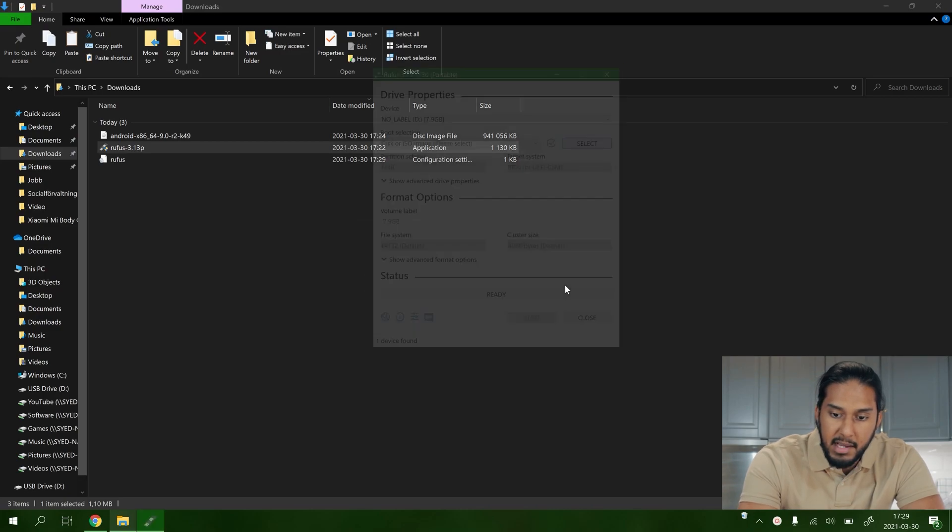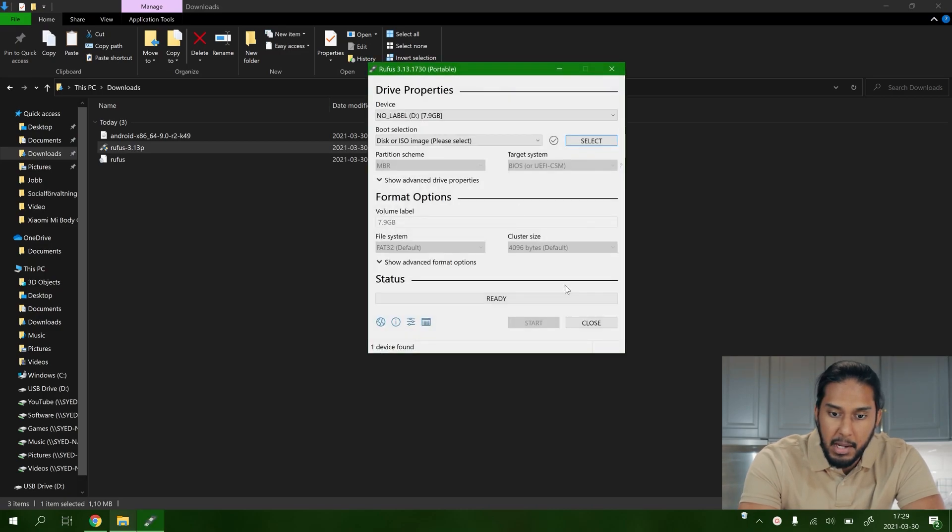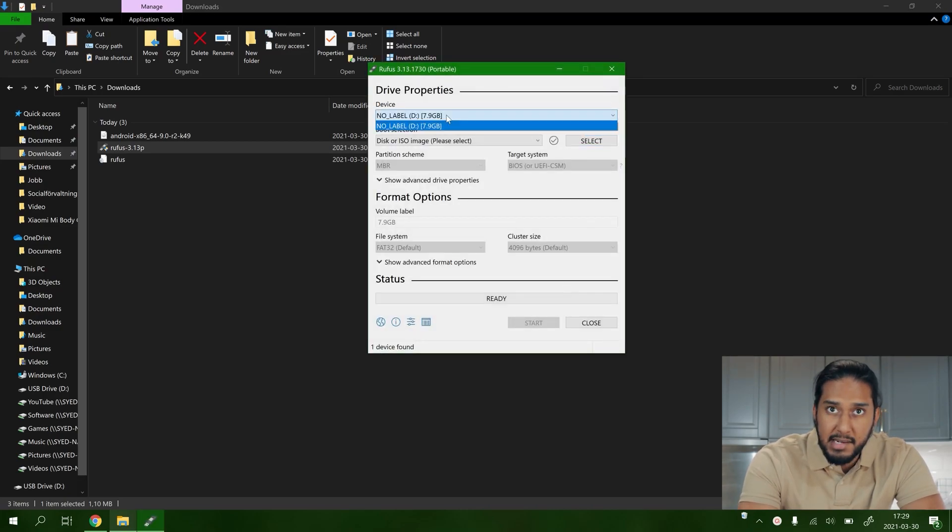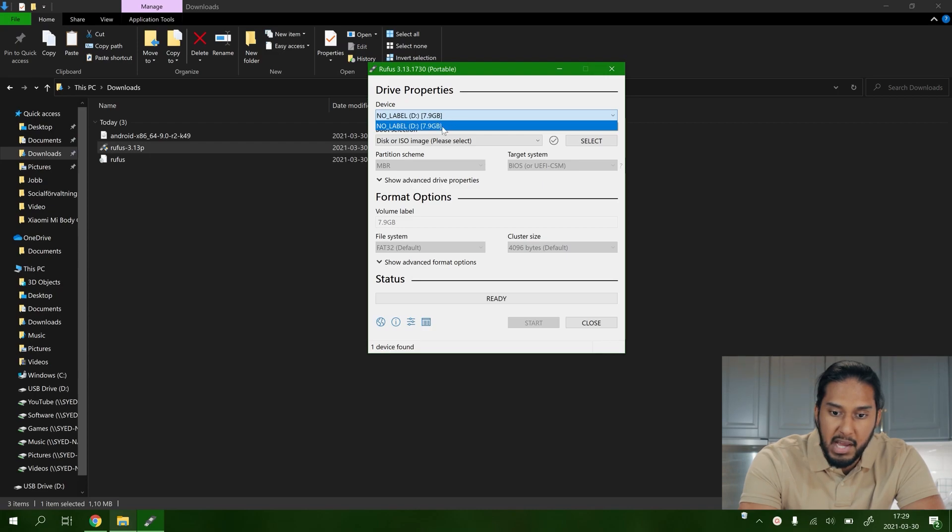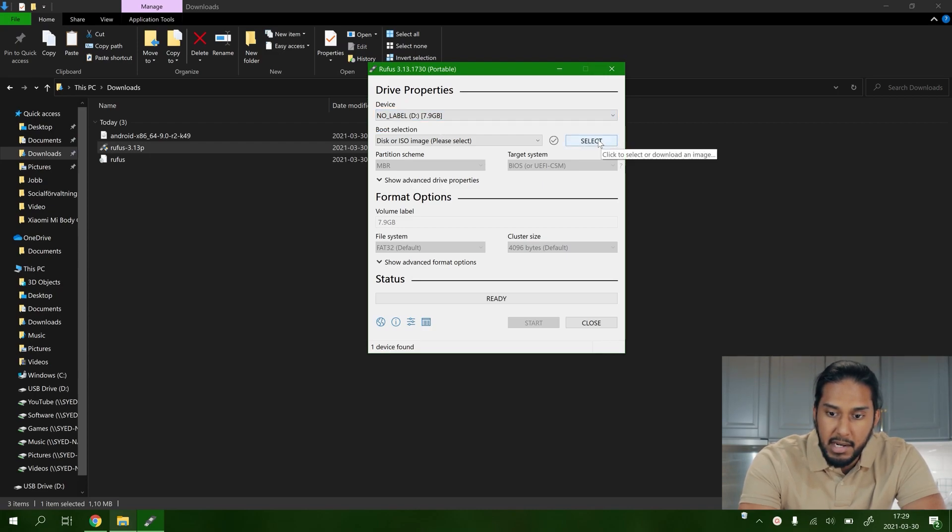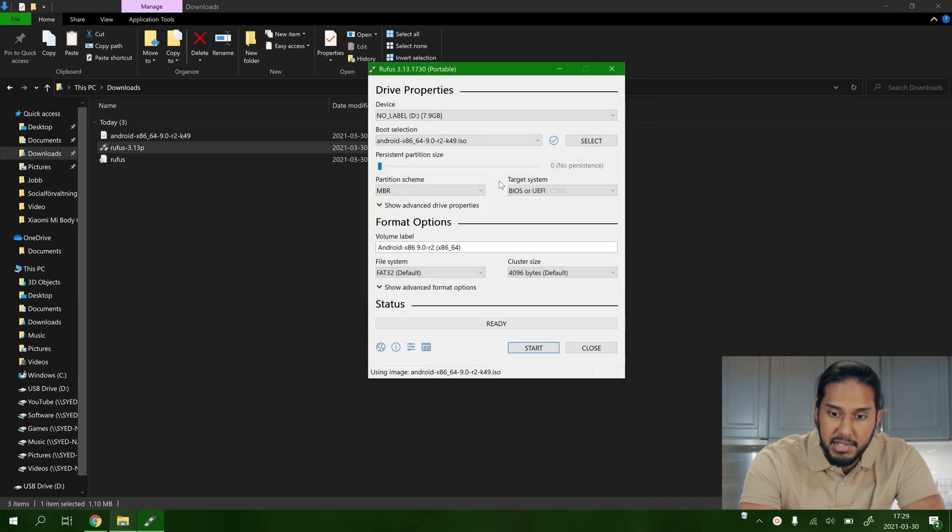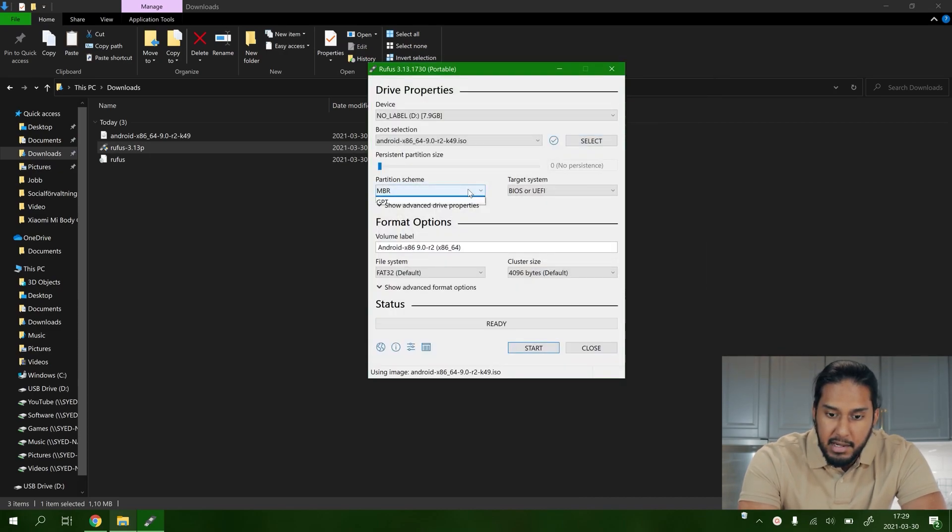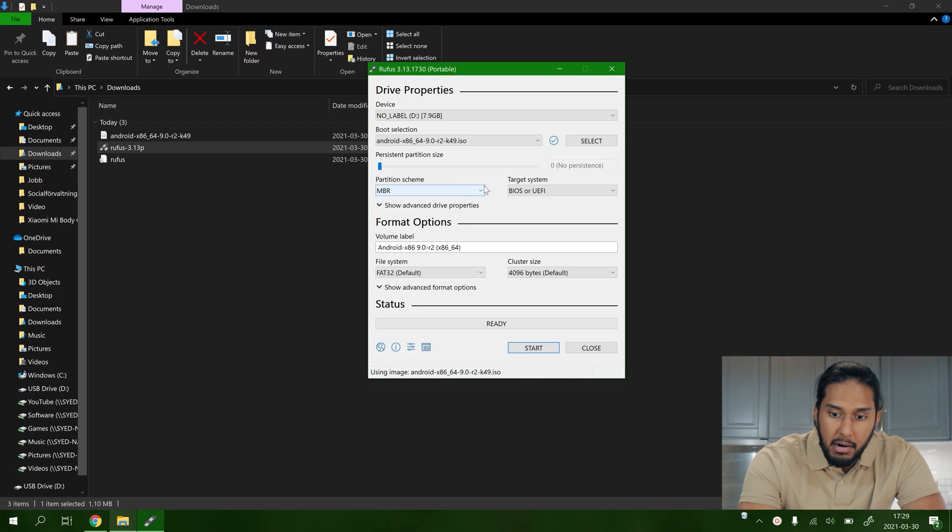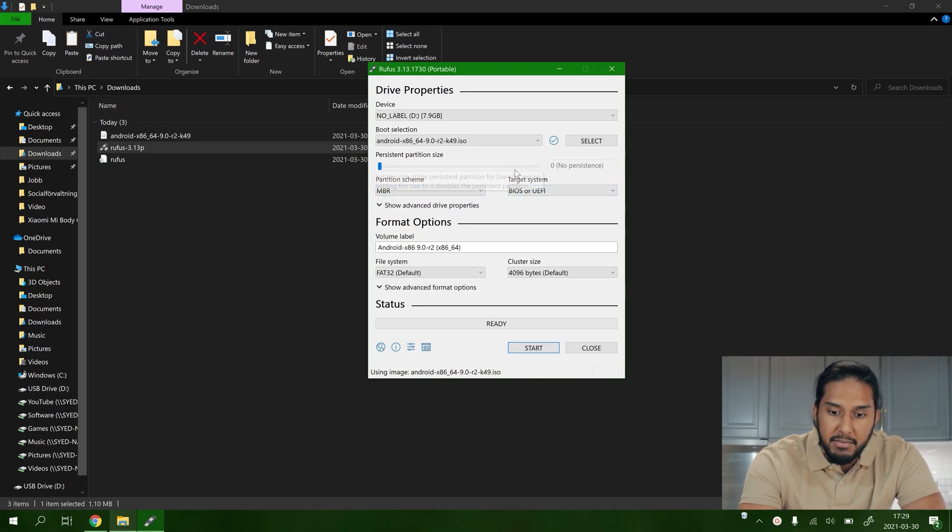Press no right now, we're not going to update the app. Here we can select our USB flash drive. We have no label here. Now we're going to select our ISO image here.